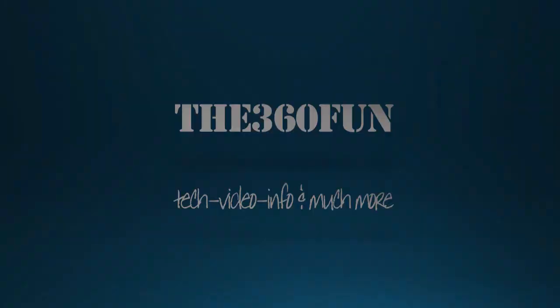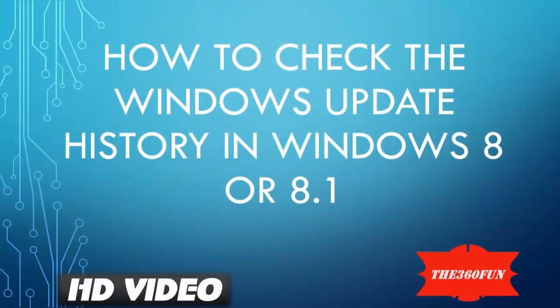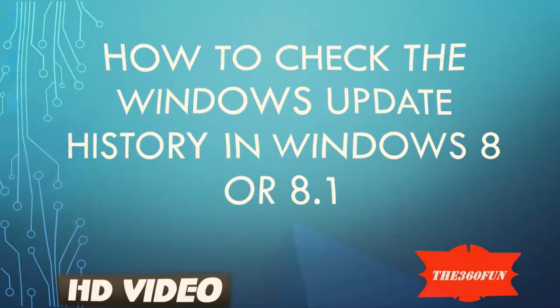Hello YouTubers, this is The360Fun and in today's tutorial I'm going to show you how to check the Windows Update history in Windows 8 or 8.1.